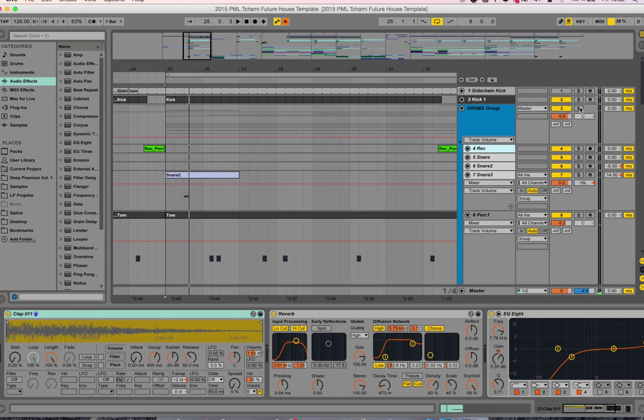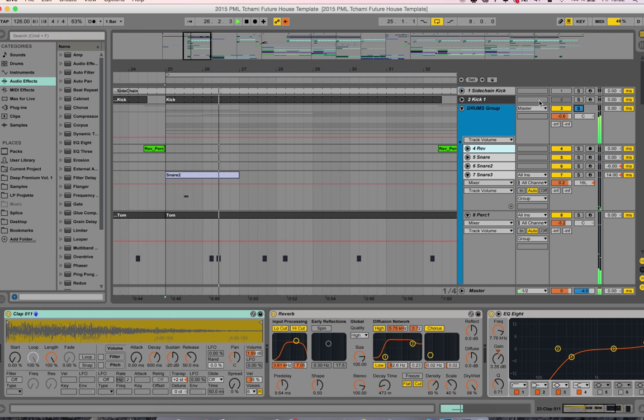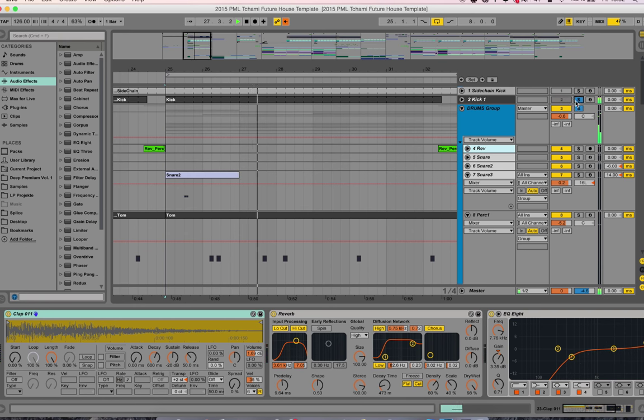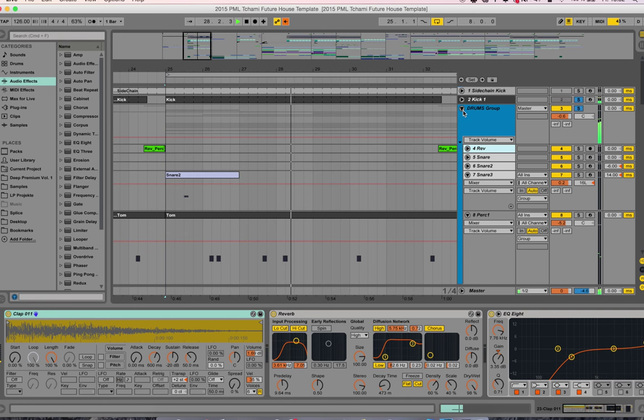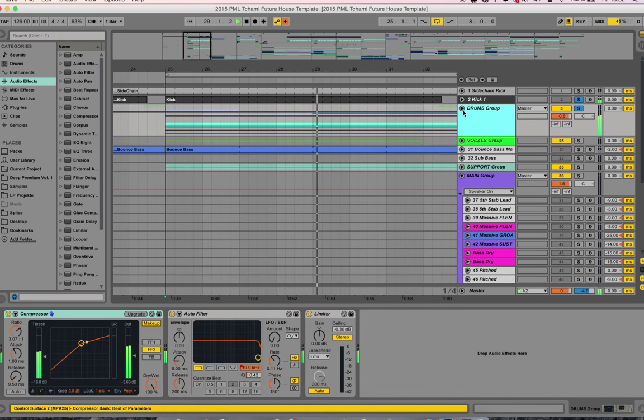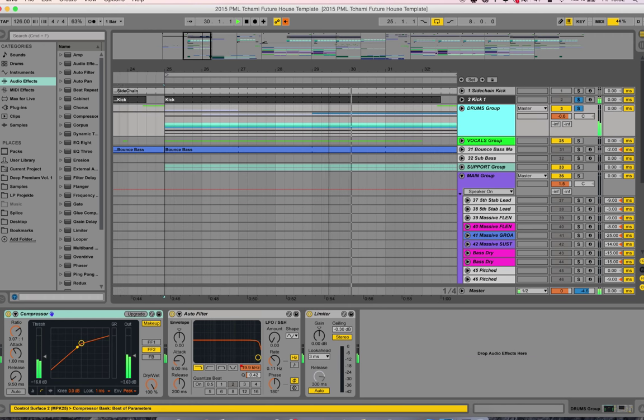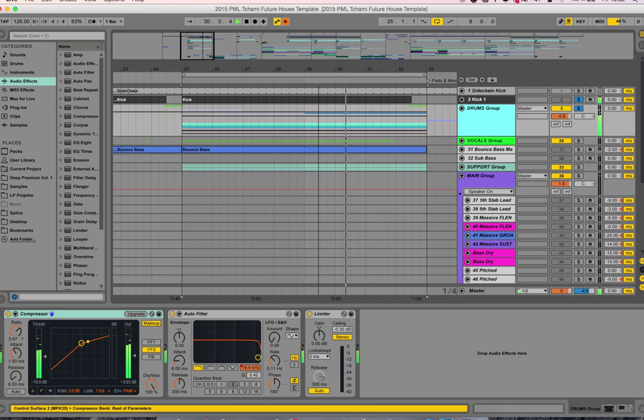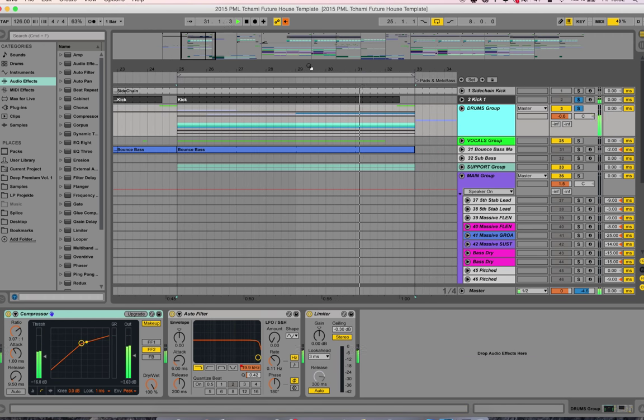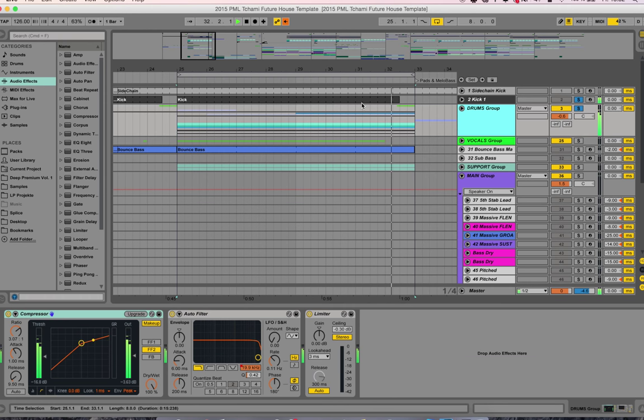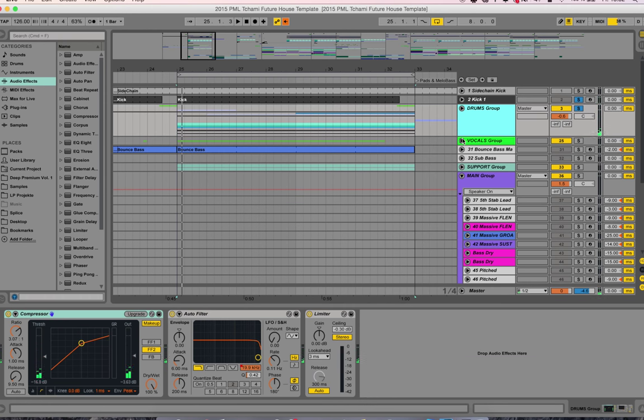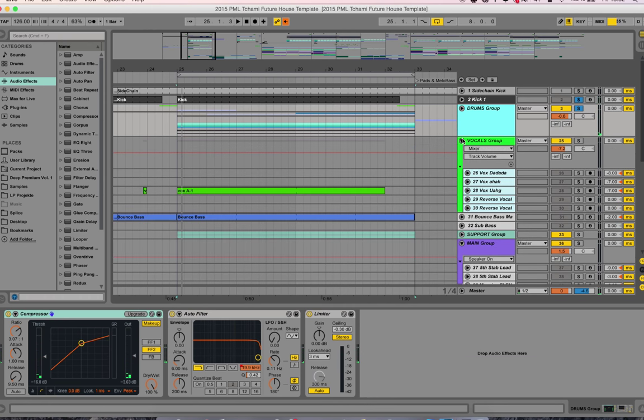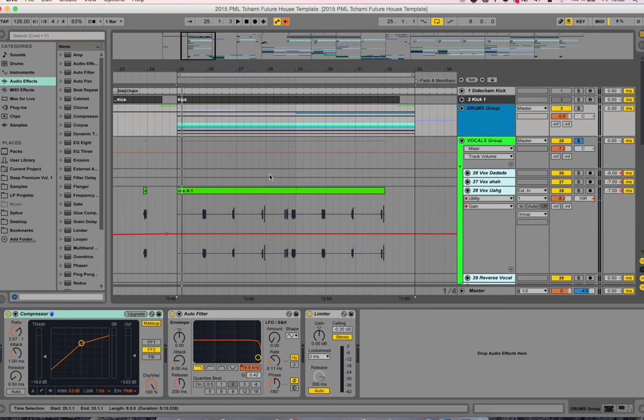Only the drums group. That's the drum part. What are the vocals doing? Let's have a look at the vocals quickly.